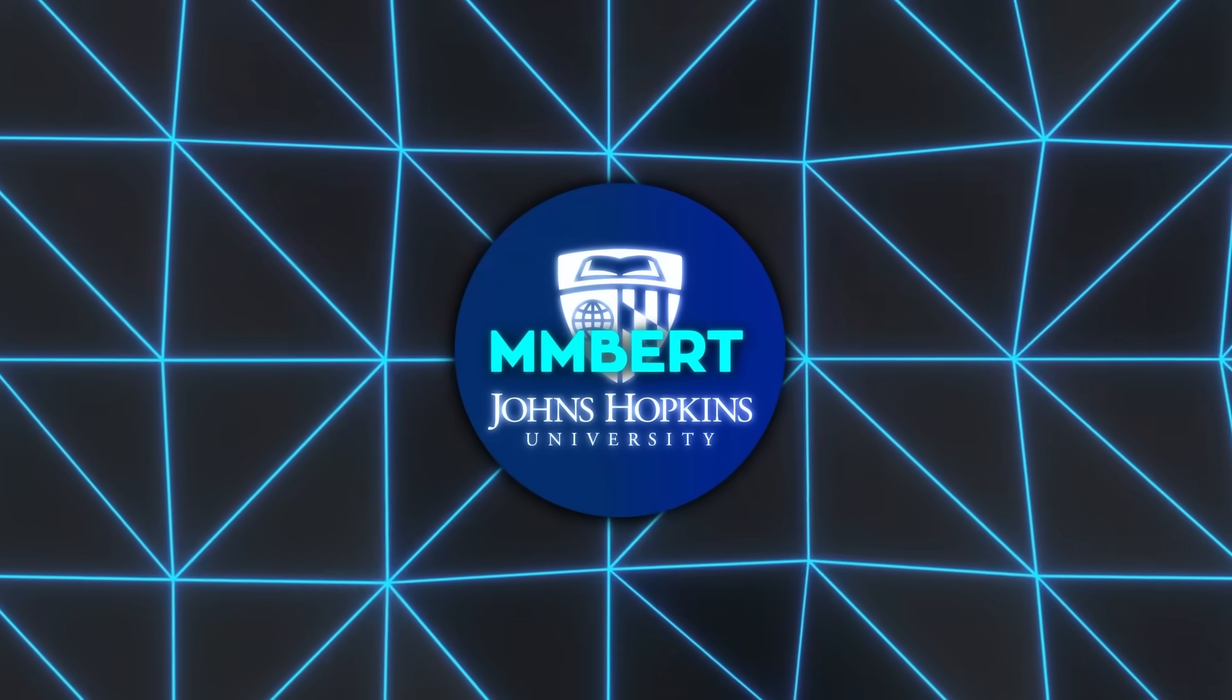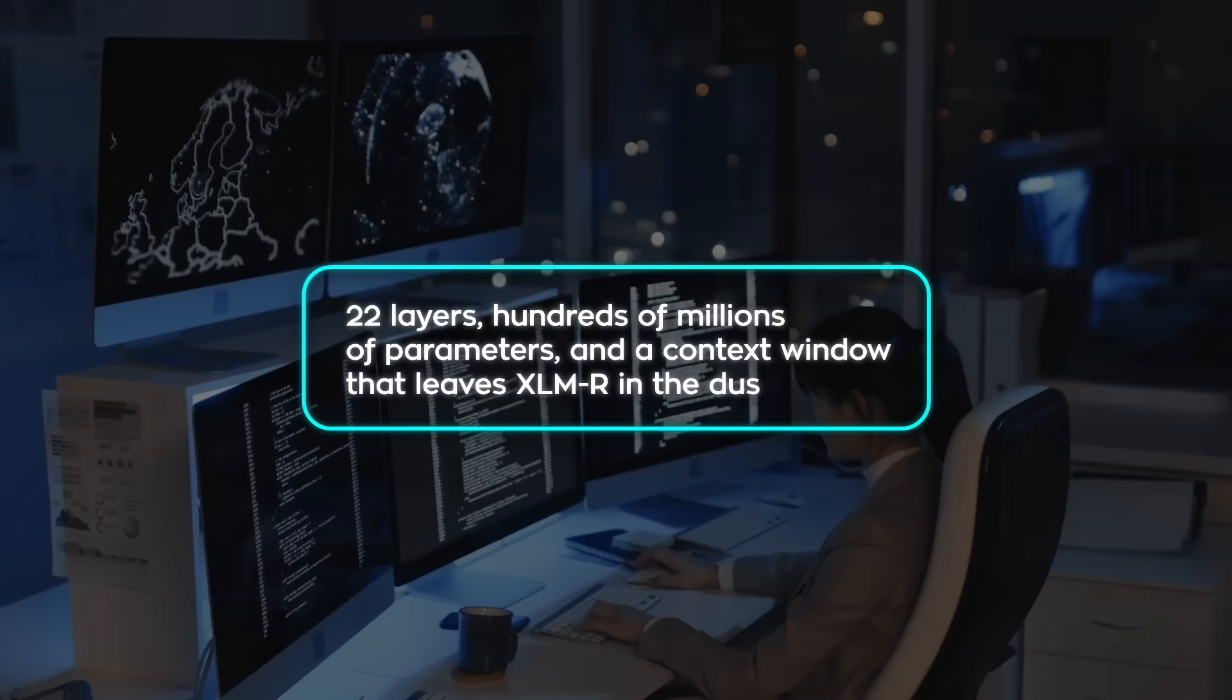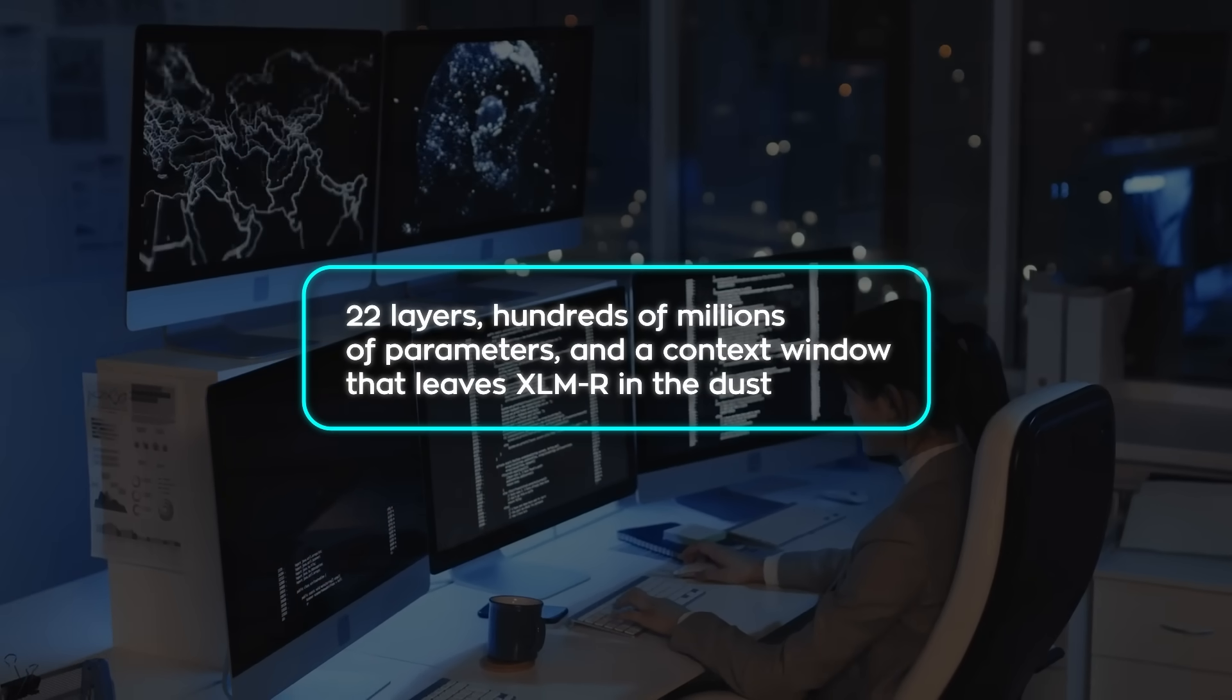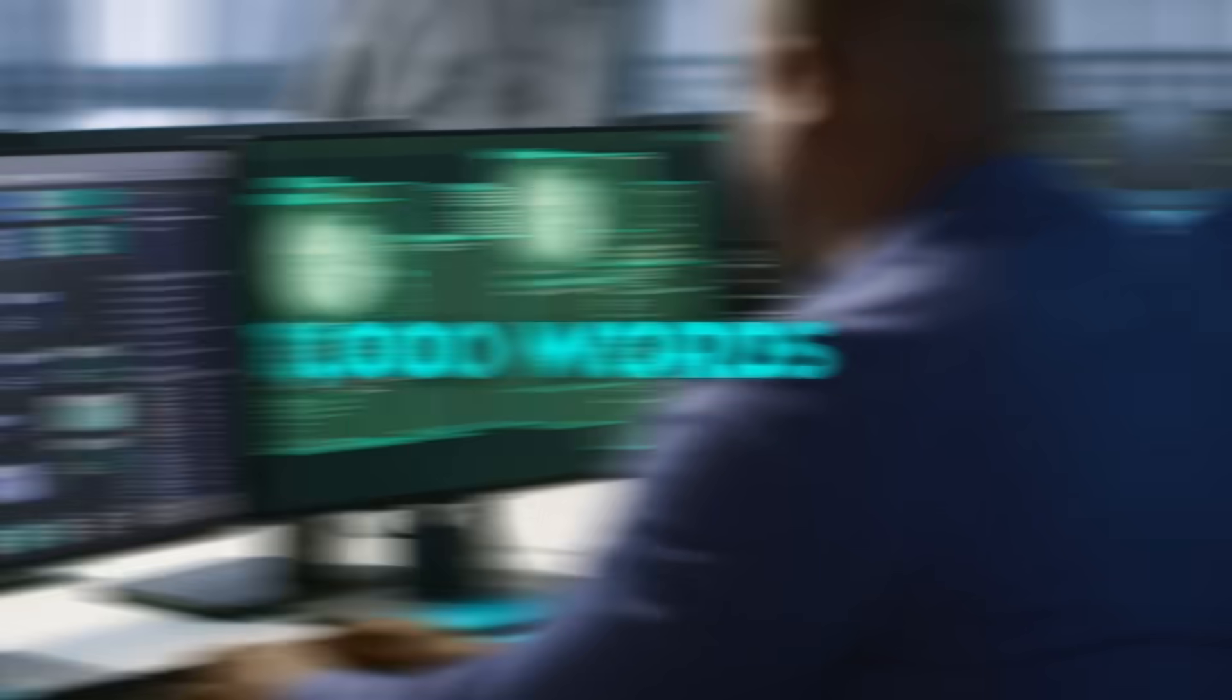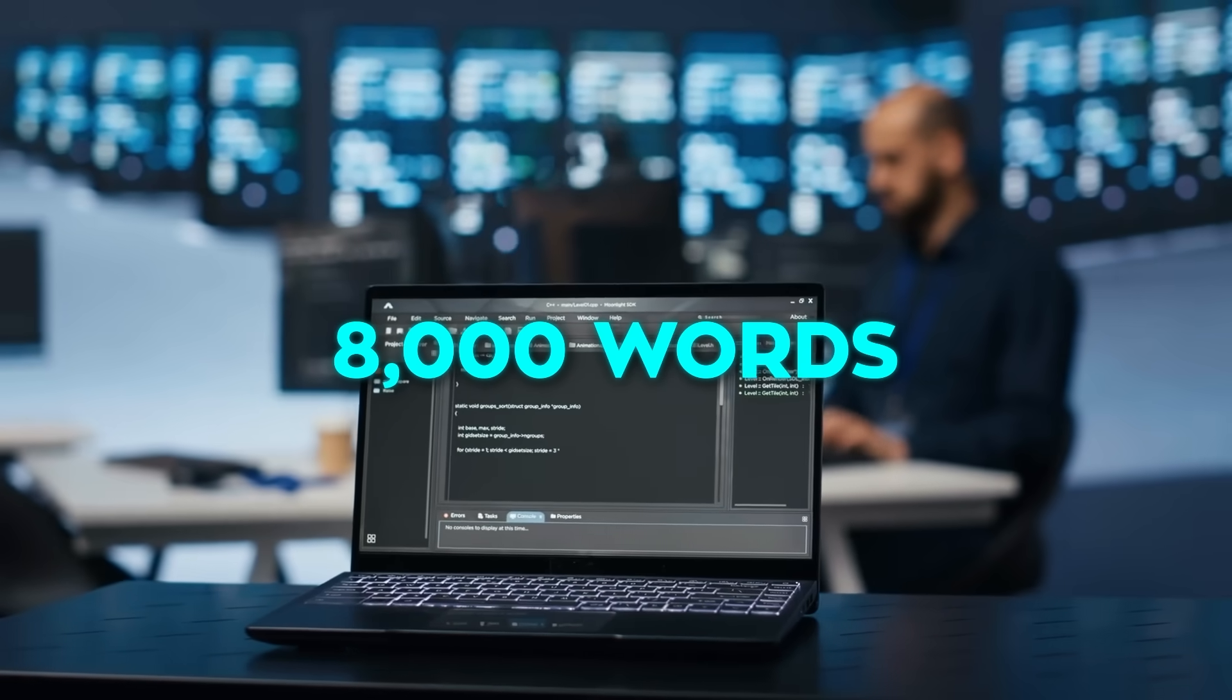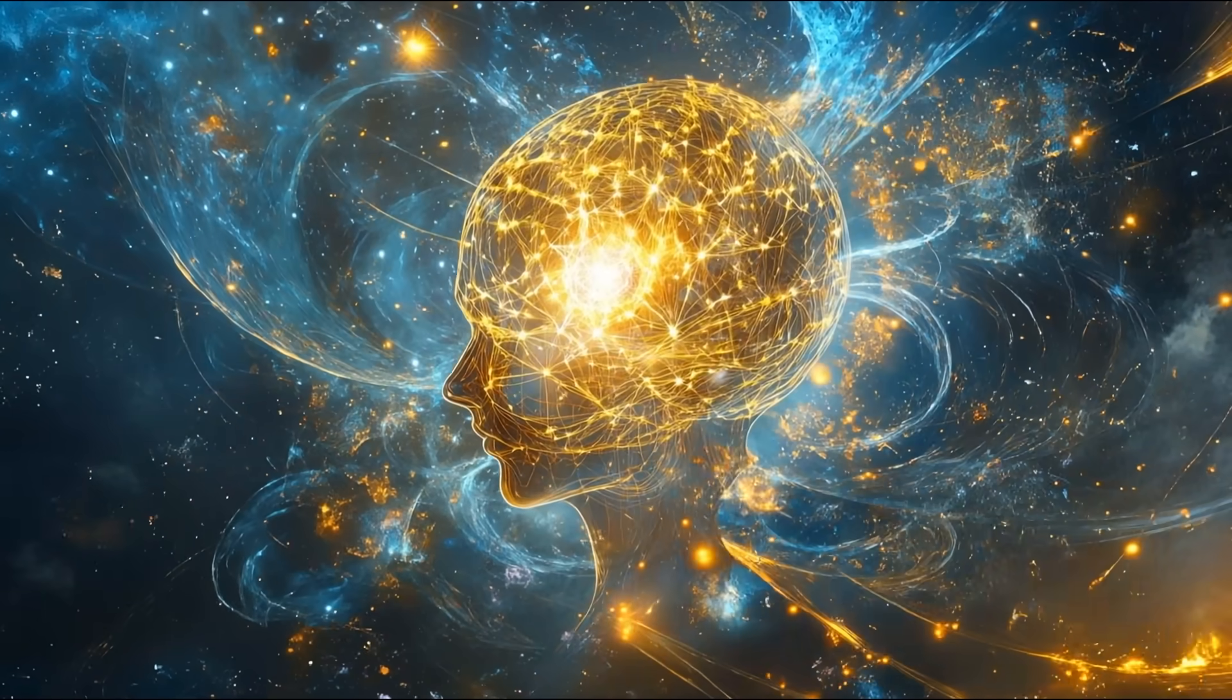The architecture is lean but lethal. 22 layers, hundreds of millions of parameters, and a context window that leaves XLMR in the dust. XLMR could barely handle a thousand words at once. MM Bert swallows more than 8,000 in a single pass, powered by faster, sharper attention systems.